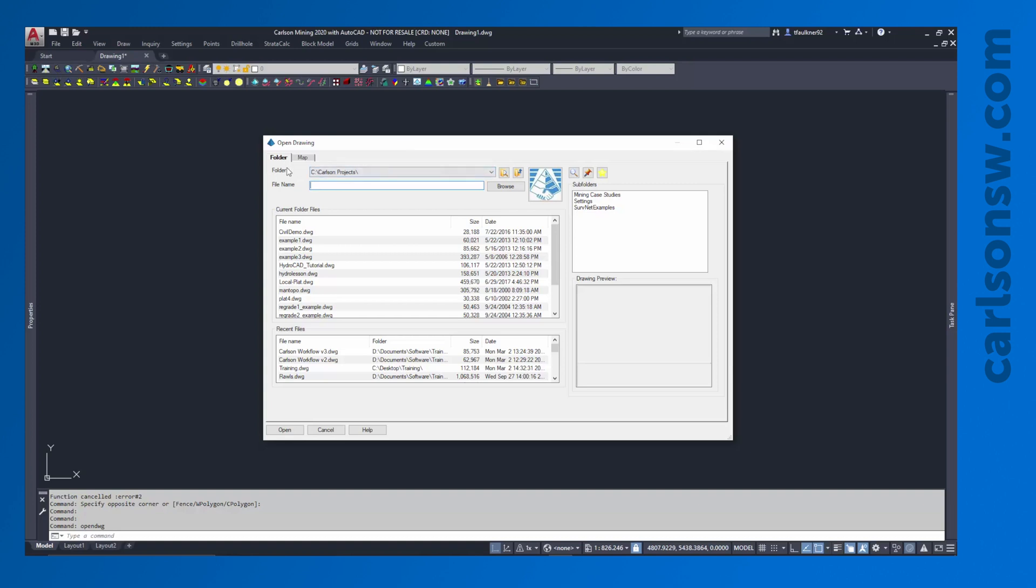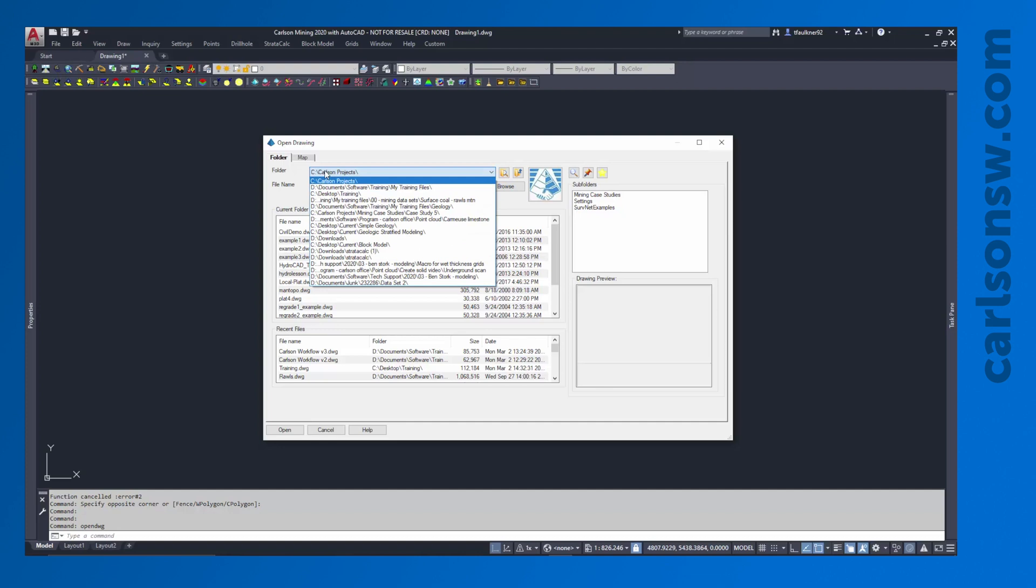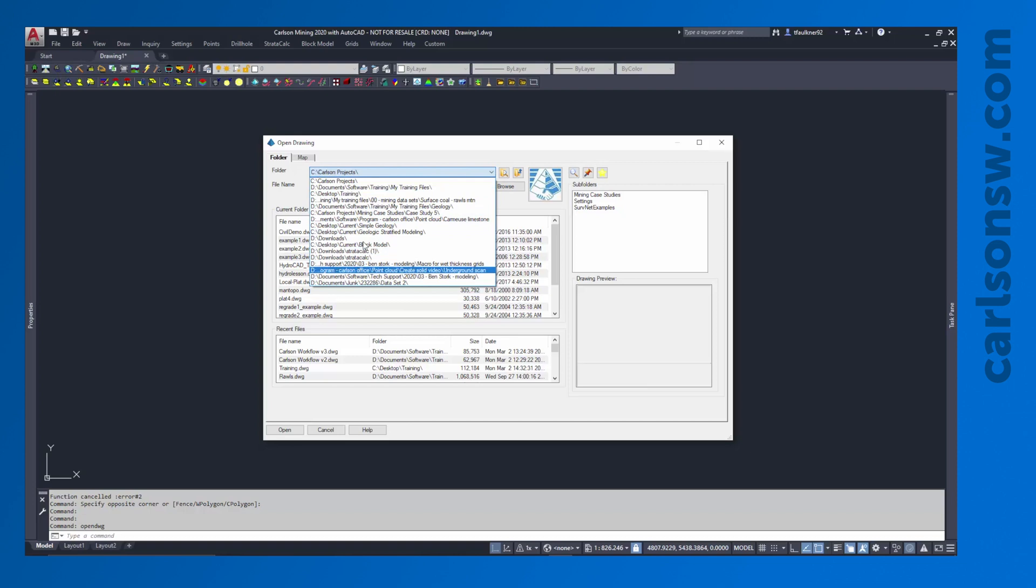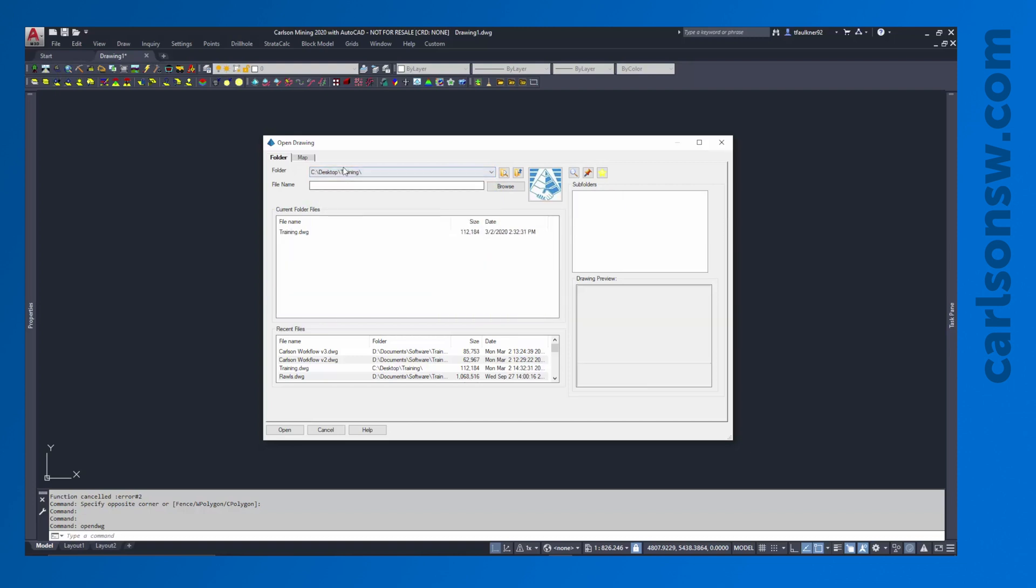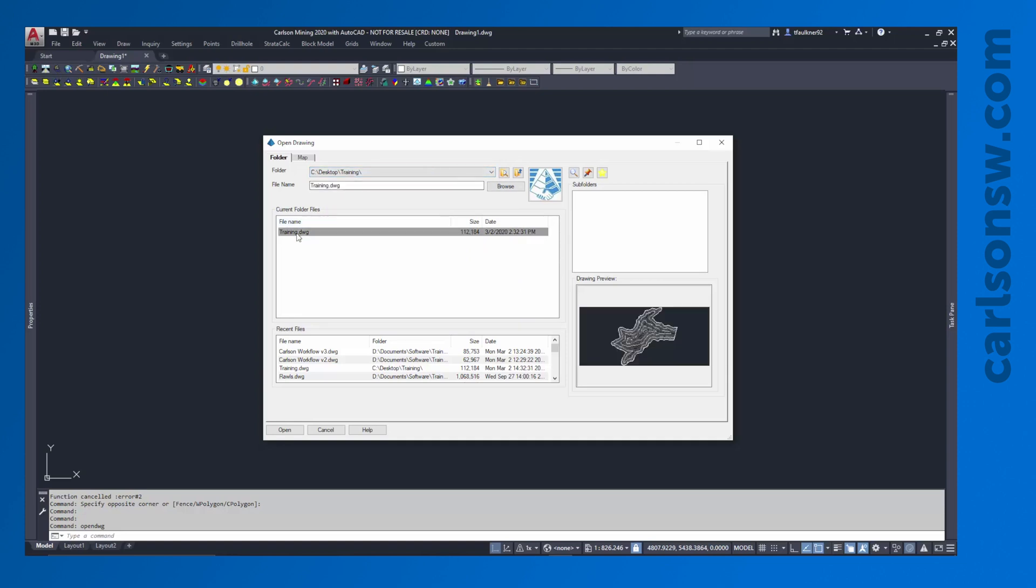First of all, I have the folder drop-down. So this is the folder that I'm currently looking inside of, see Carlson Projects, but that's not where my drawing is saved. If I need to go find the drawing, I can hit the down arrow here. This will show me my recently used project folders, and I can actually see one right there, see Desktop Training. That's where my file is saved, and I can see it right here. So whatever folder I have selected, this is where the files that can be opened will show up, all the files in that folder.